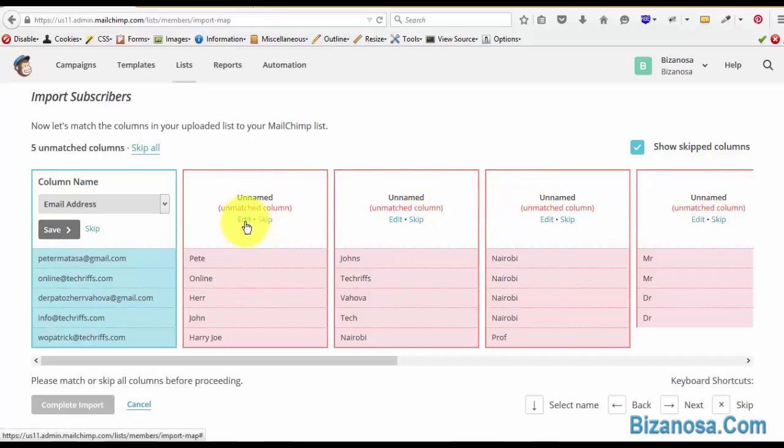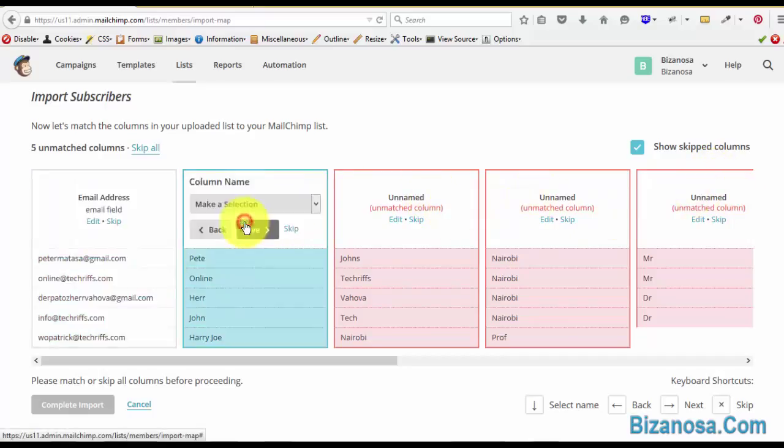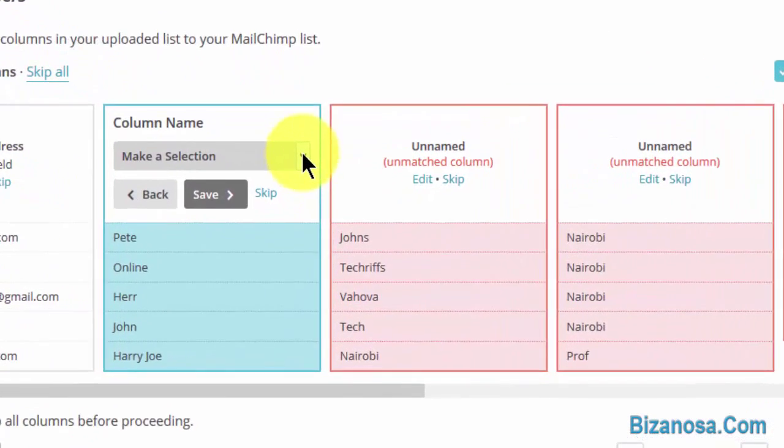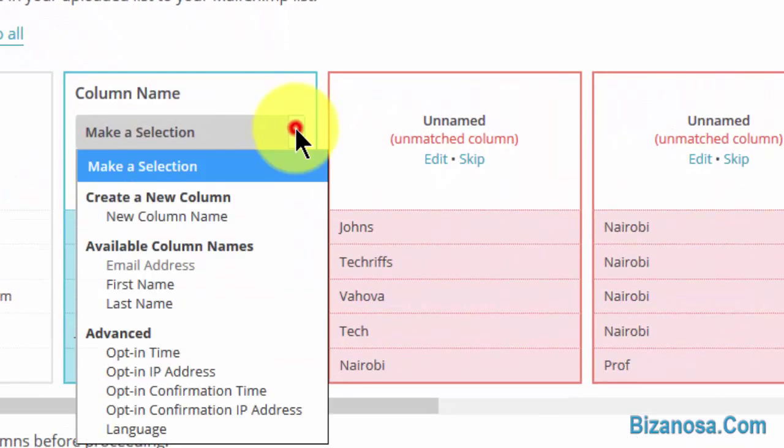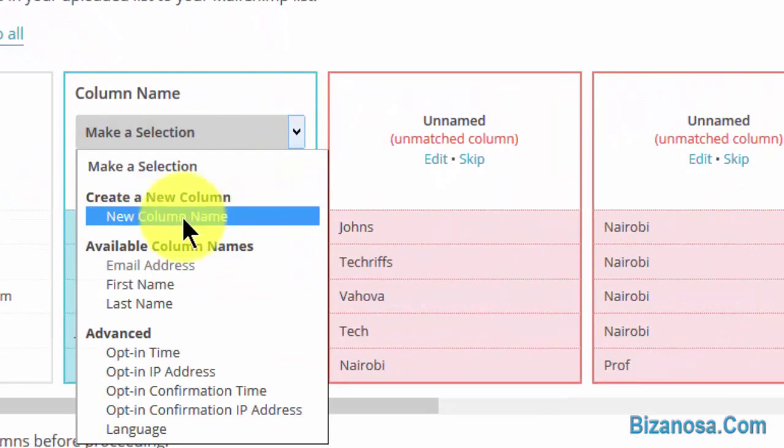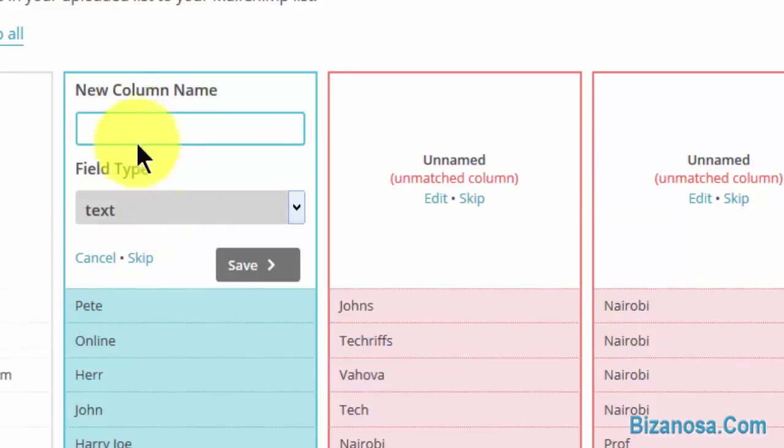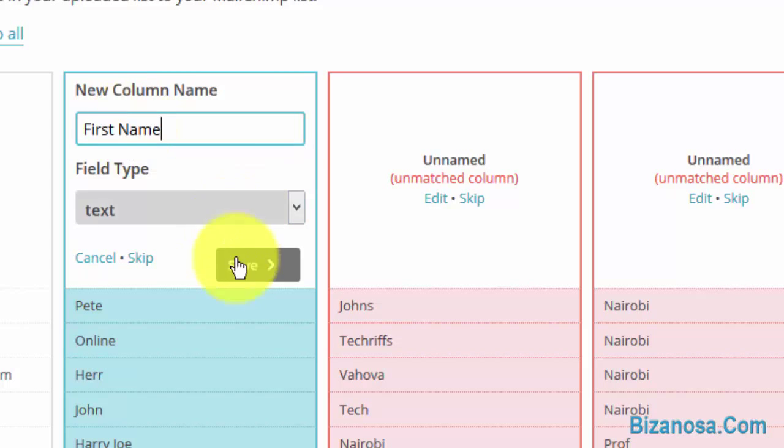This is very simple. You can just edit this: click on edit, then come here and create a new column. New column name, let's call this one first name, then save.